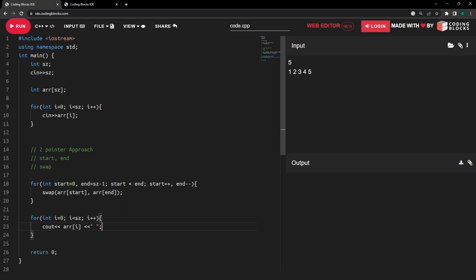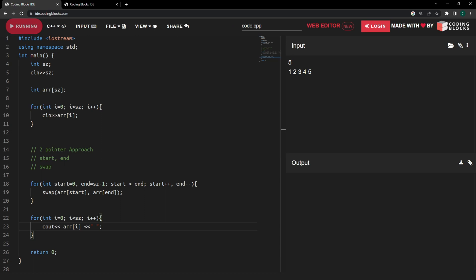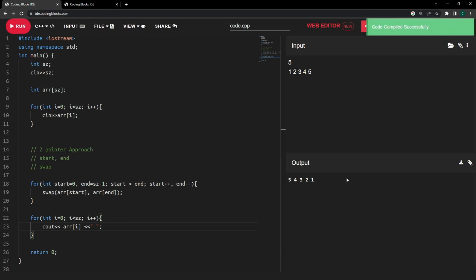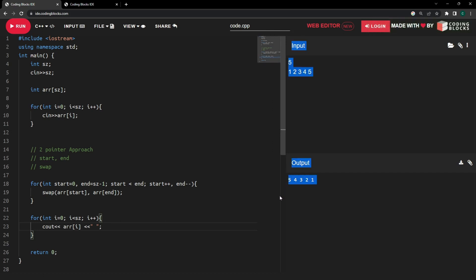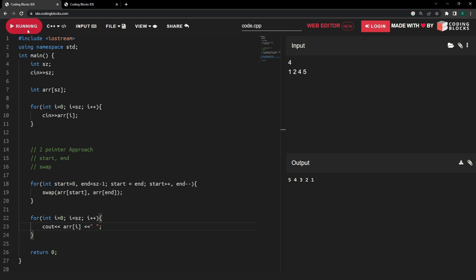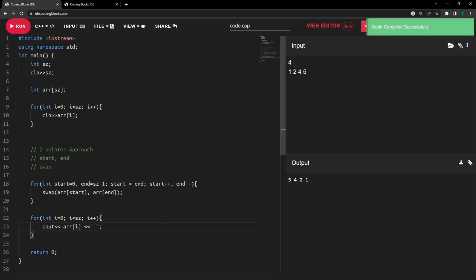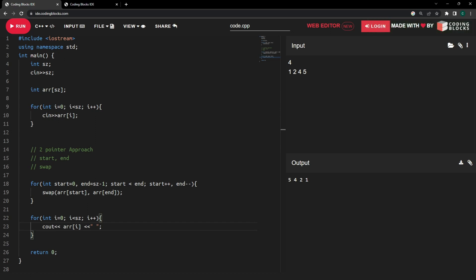Let's run the code. The code compiled successfully and we can see the array has been reversed. Since we haven't hard-coded the input, let's change it — this time with four values: 1, 2, 4, 5. Running it again, yes, it reverses that one too, and the code compiled successfully.